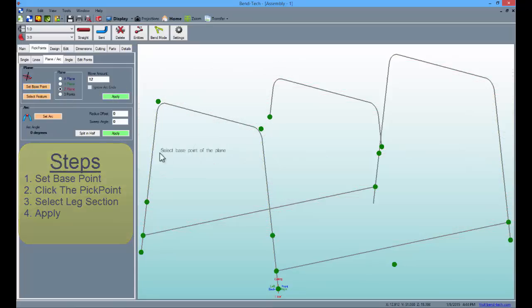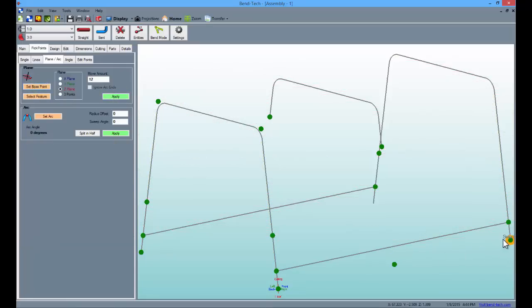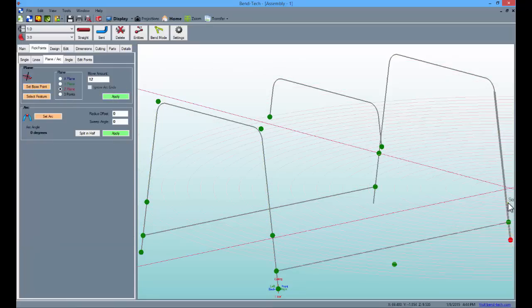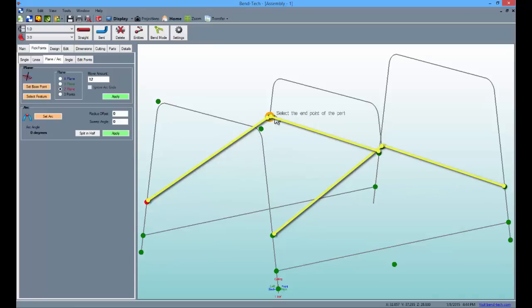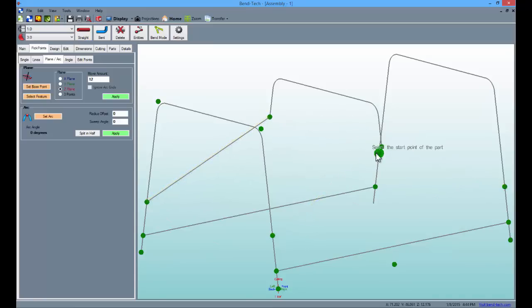These points will be the anchor points for the last four straight parts in this assembly. Once all pick points are placed on the legs, select the straight button and create four straight parts that connect the middle part to the two end parts.